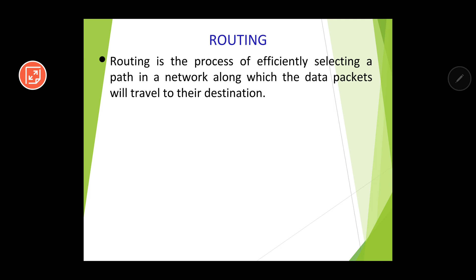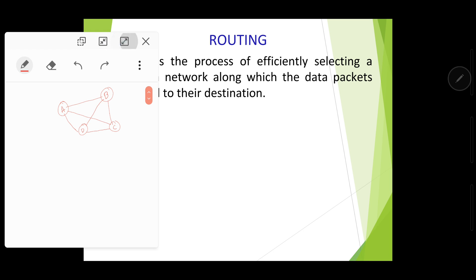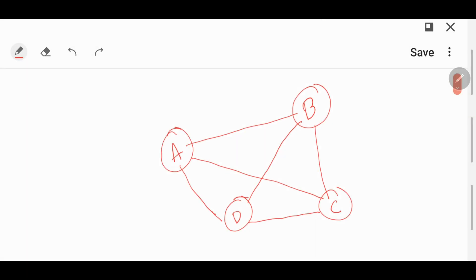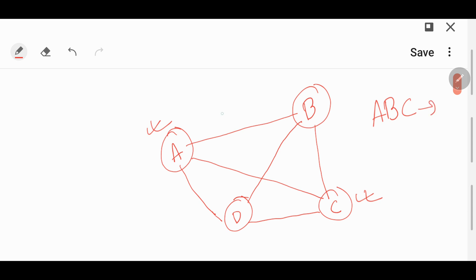Routing is the process of efficiently selecting a path in a network along which data packets will travel to their destination. When data packets go from one node to another, they make their best attempt to reach that particular node. For example, if your aim is to send data from A to C, what are the possible paths available?